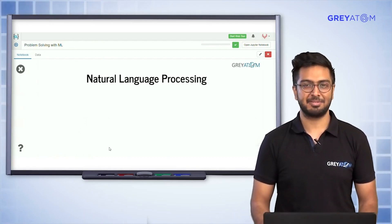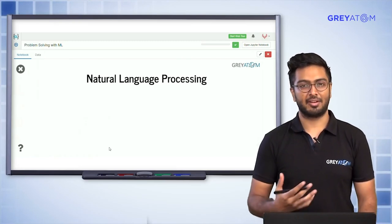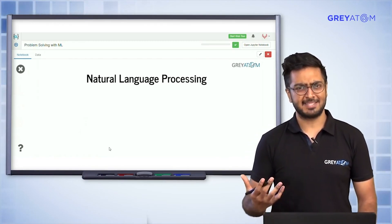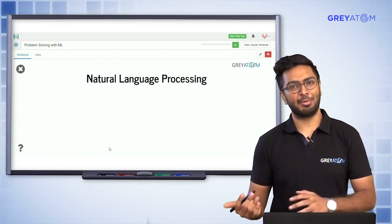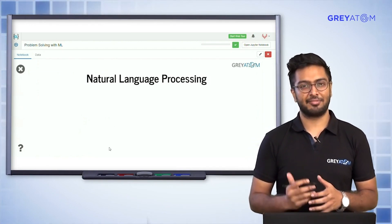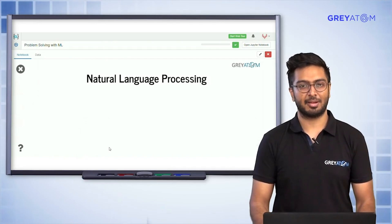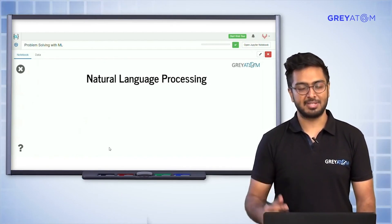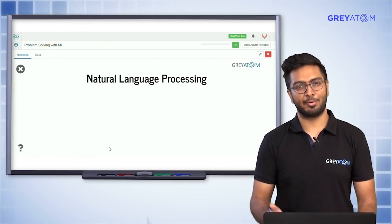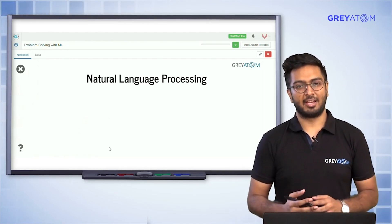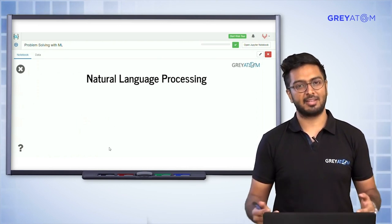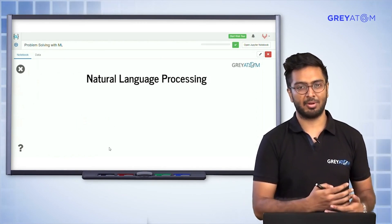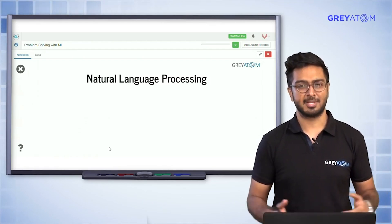That's exactly what natural language processing is, and today we are going to cover a lot of detail about it. Before we get started, there's an important point: NLP and time series are very correlated topics, and they are not extremely different from the rest of your machine learning course.